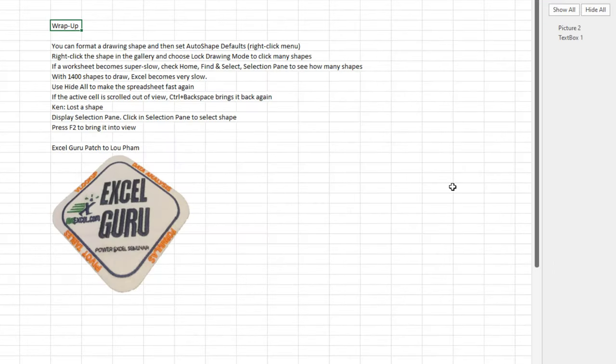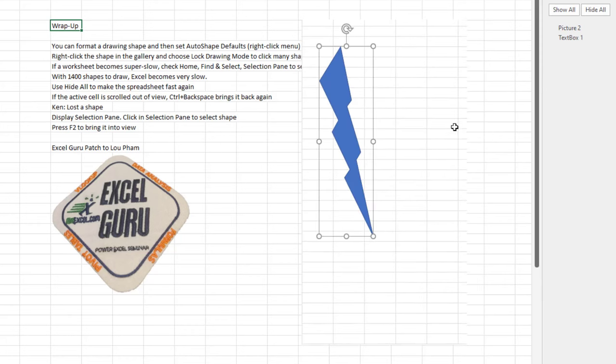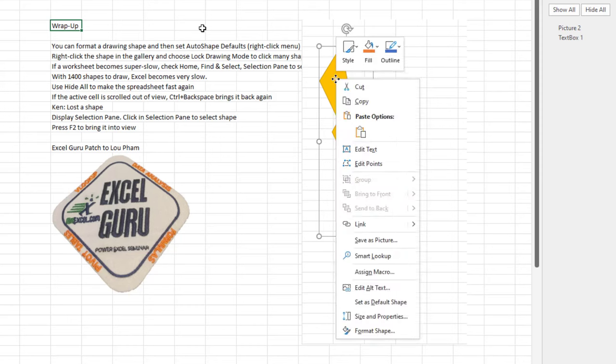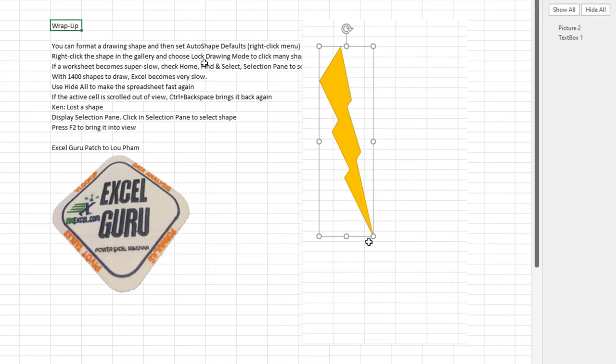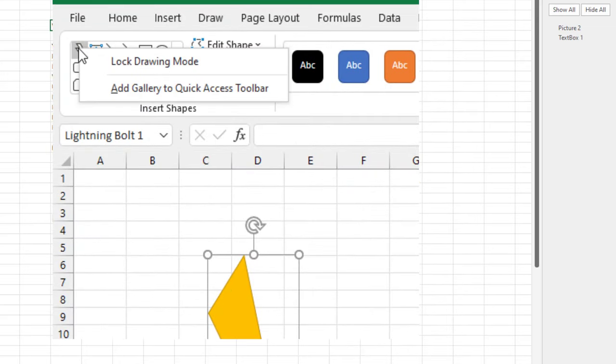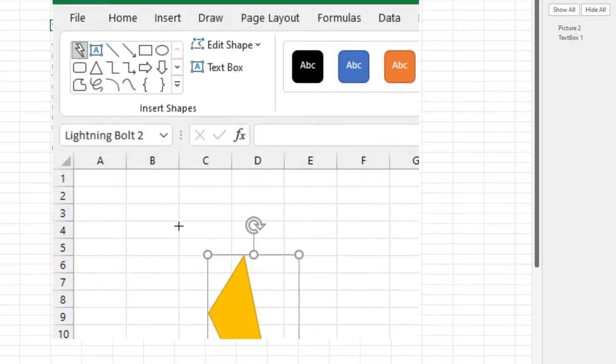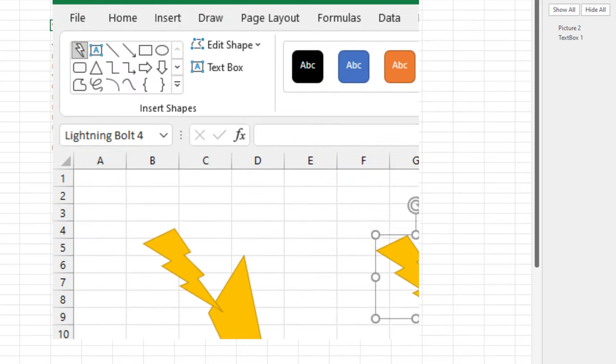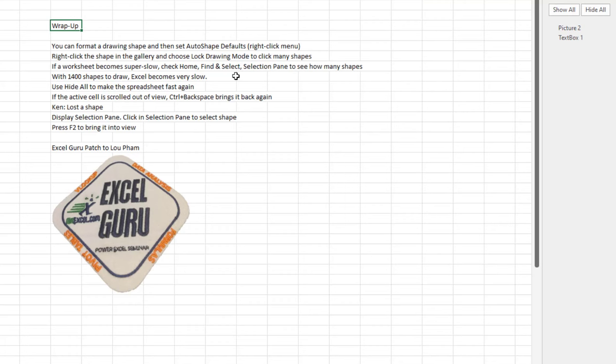This was going to be a simple little podcast talking about F2. But we also talked about formatting a drawing shape and then setting the auto shape defaults from the right click menu. Right click the shape in the gallery and choose Lock Drawing Mode. And then you can create many shapes just by clicking.